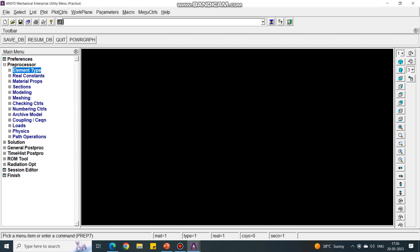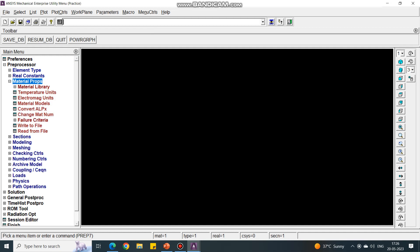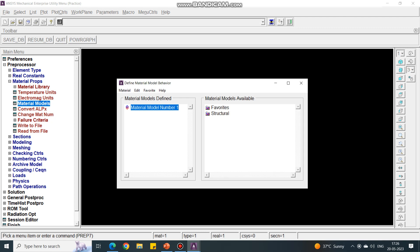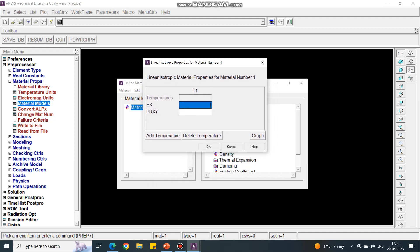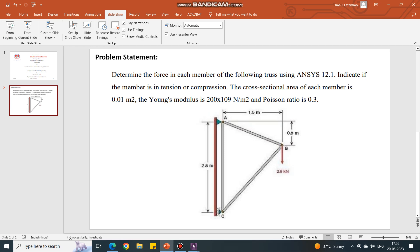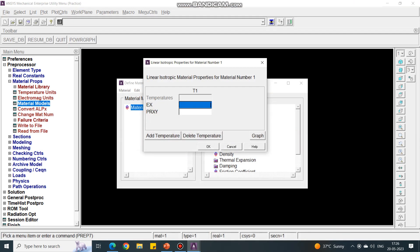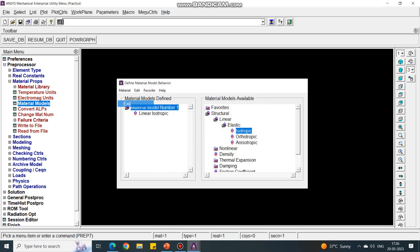Next, we have to give the material properties. Under Material Properties, select the Material Model. Under Material Model, you will see that a few material models are available. Under Structural, select Linear Elastic and Isotropic, and give the E value as input. The E value is 200×10⁹, so in ANSYS APDL you input it as 2e11. The Poisson's ratio is 0.3. Say OK and exit the material model.